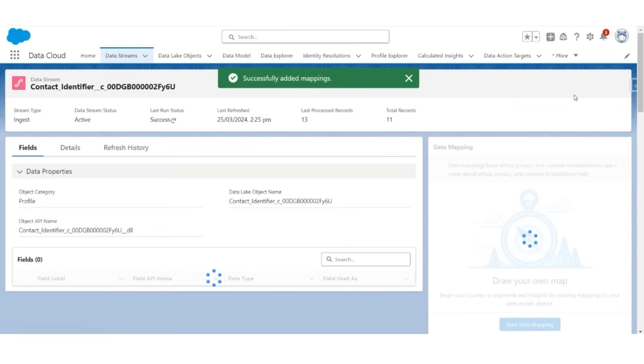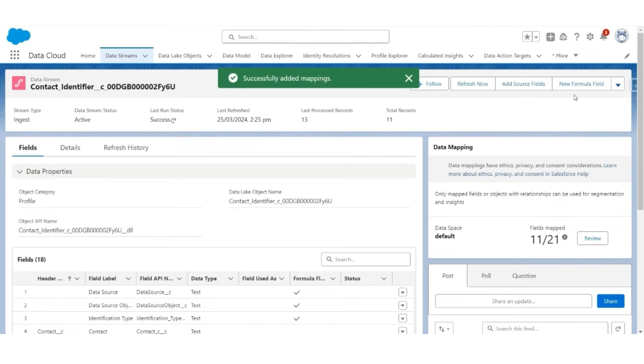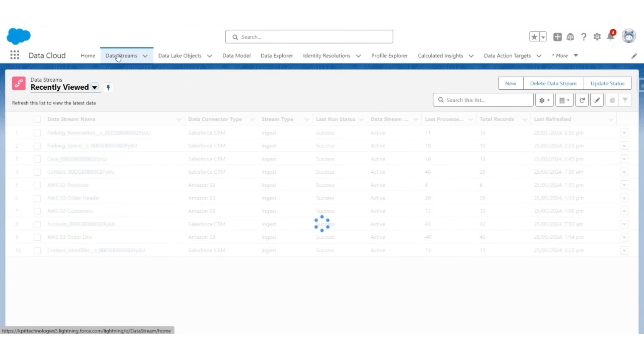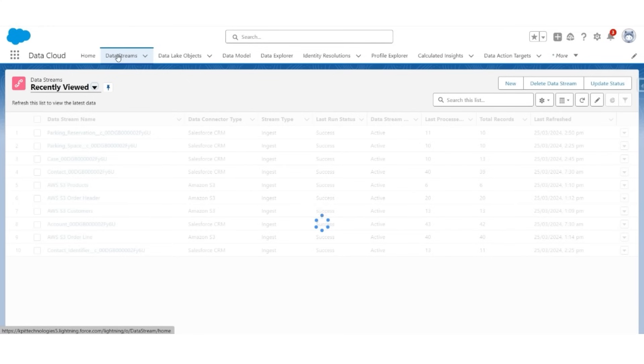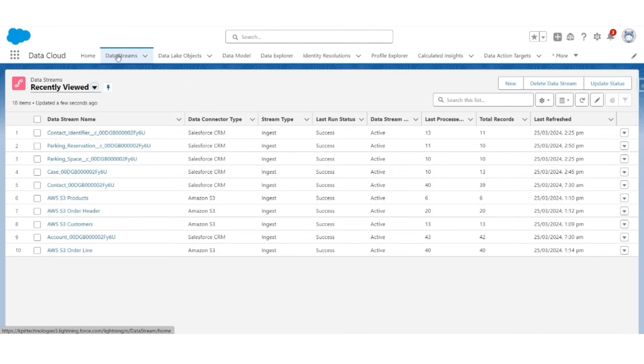The final setup we have to do with respect to these data mappings is adding a relationship. If you remember, there is a relationship between parking space and parking reservation. Parking reservations have to lookup to parking space, which means that the parking reservation DMO should also have a lookup to parking space DMO. We are going to do that.